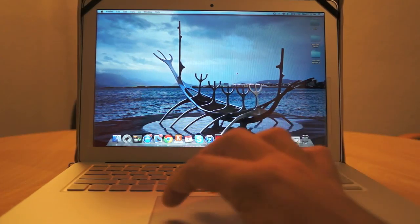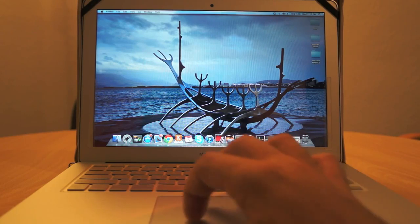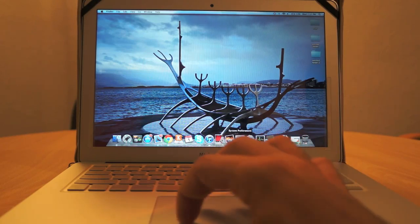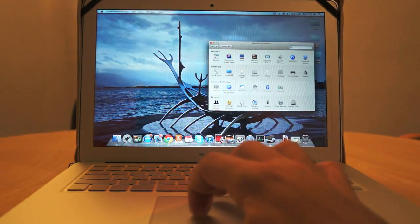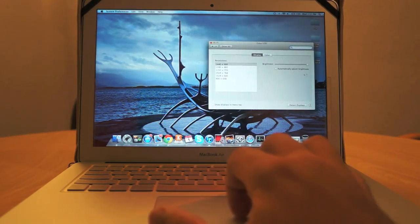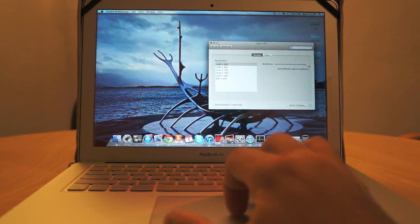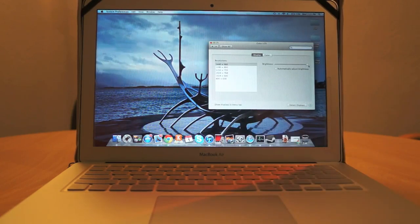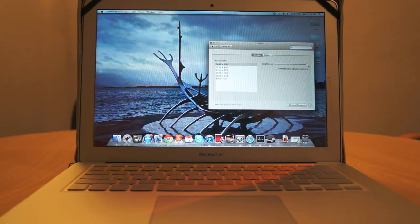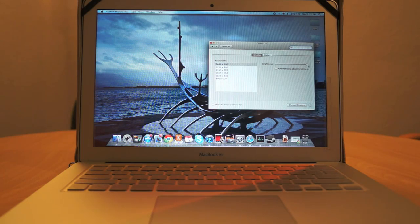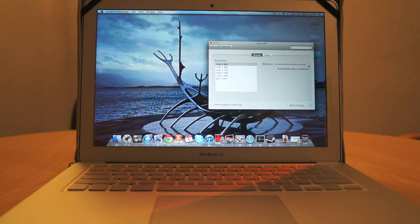Right now we have the display set on 100%. Obviously, the dimmer the display, the more ability a privacy screen is going to have to block anybody from seeing your screen that you don't want.